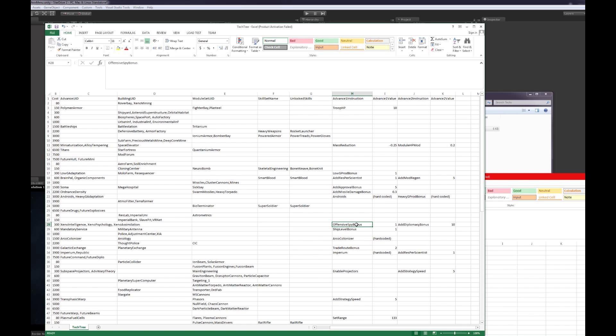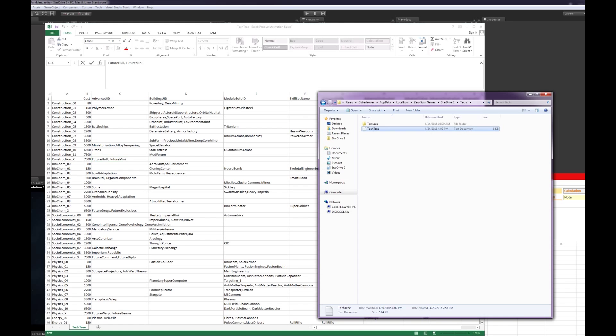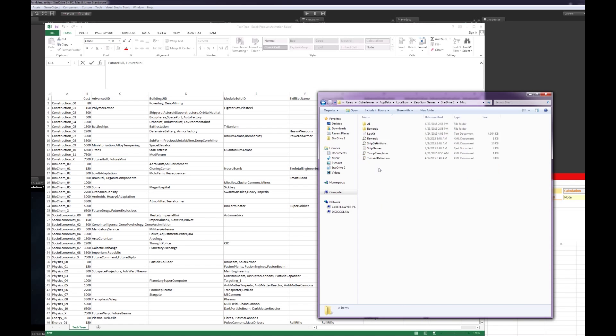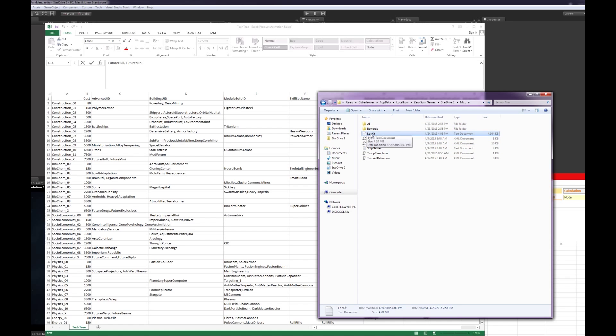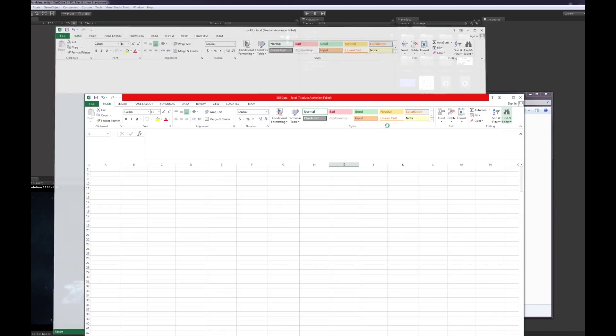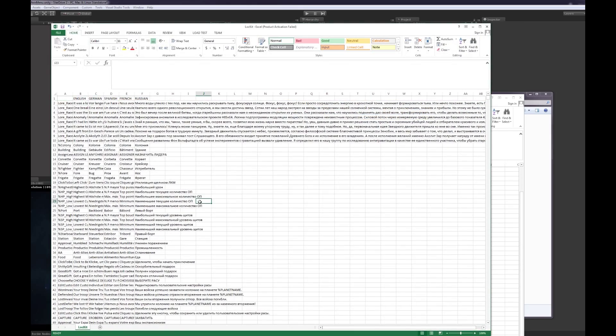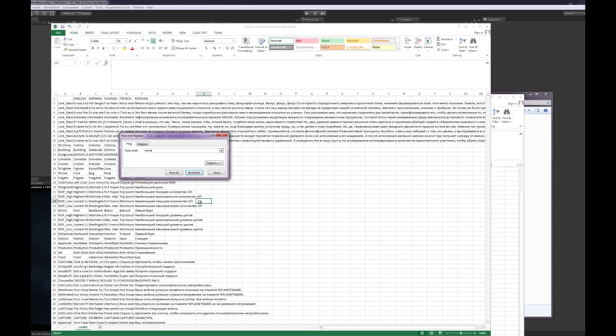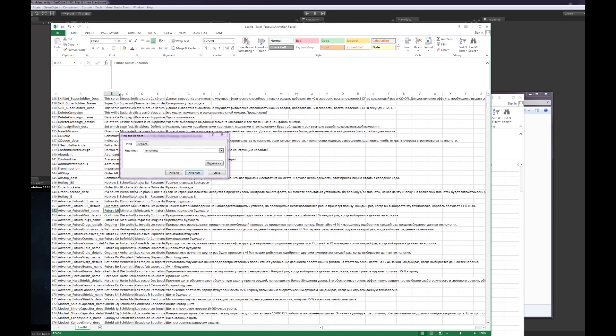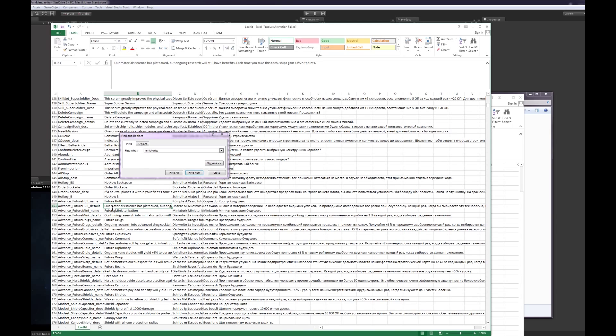You would still want to go ahead and put these entries into the load kit the same way you did the other ones. So if we can just go take a look at that, we'll go into miscellaneous, pop open the load kit, and we'll let's look up miniaturization. So with advances, there's no short description. It's just advance underscore the UID underscore name and details for the lore.